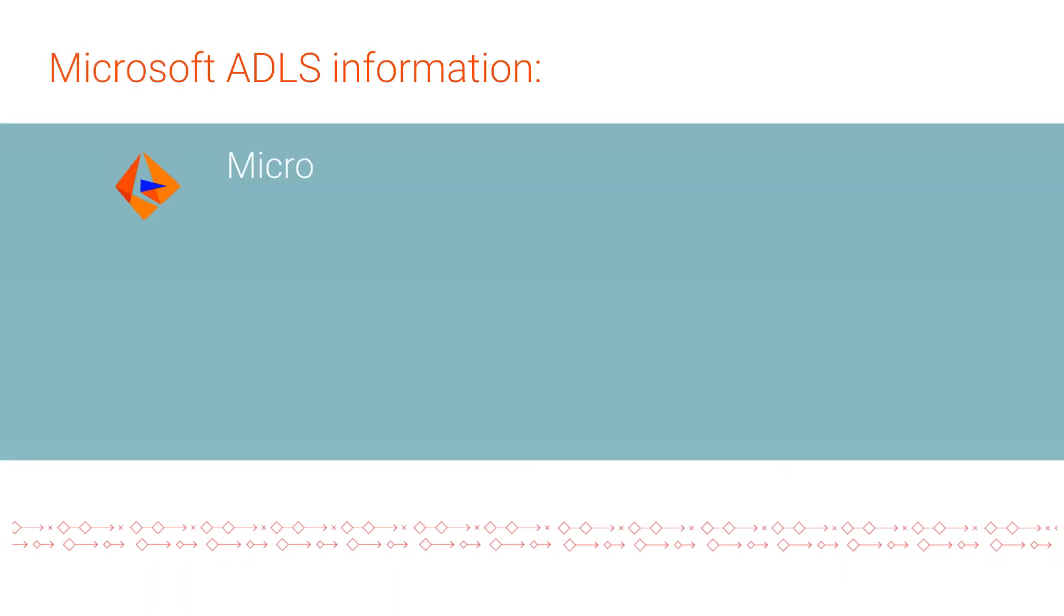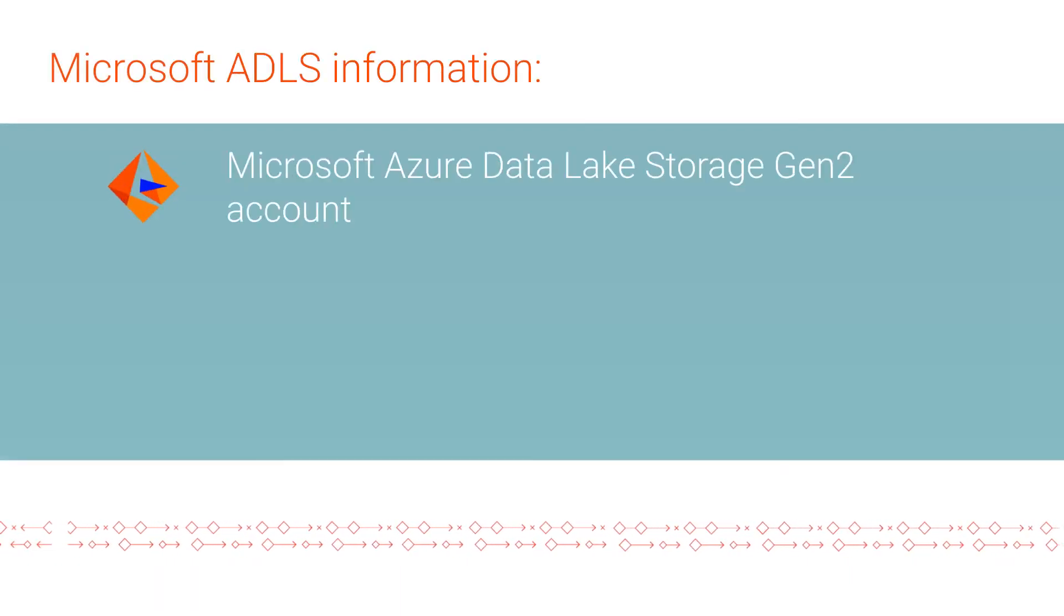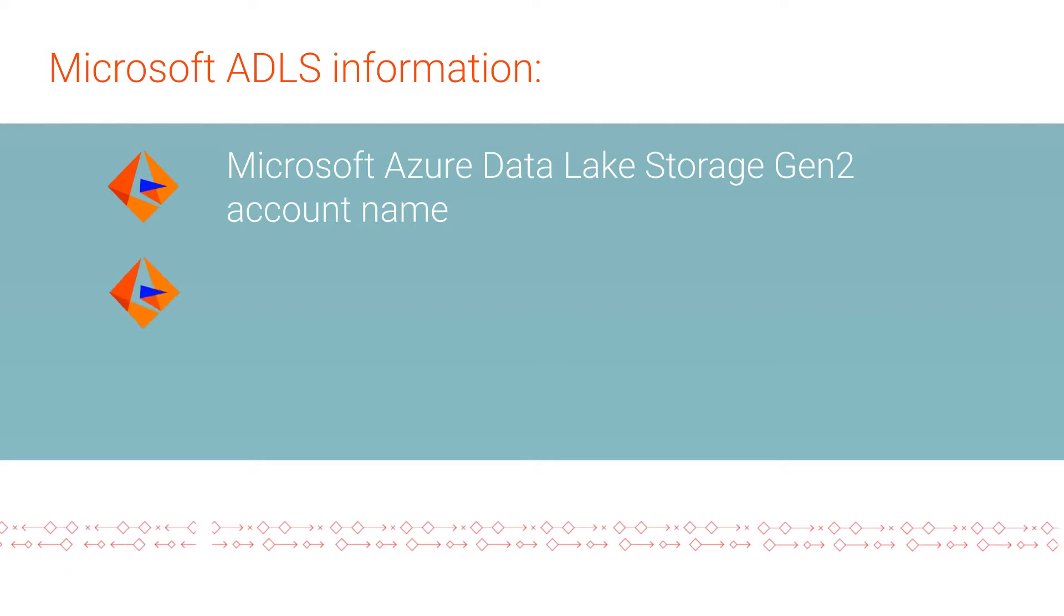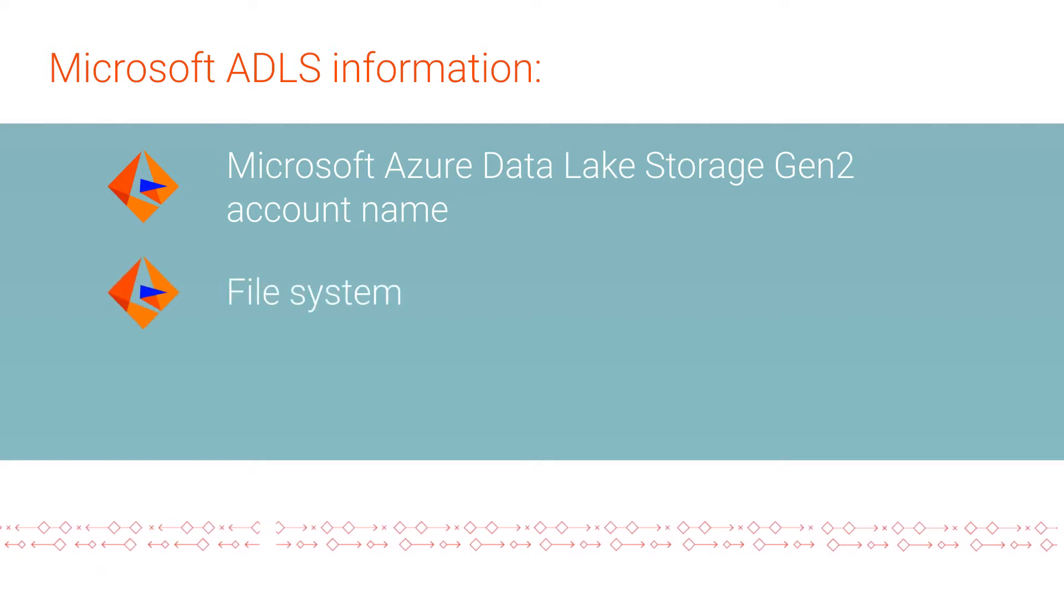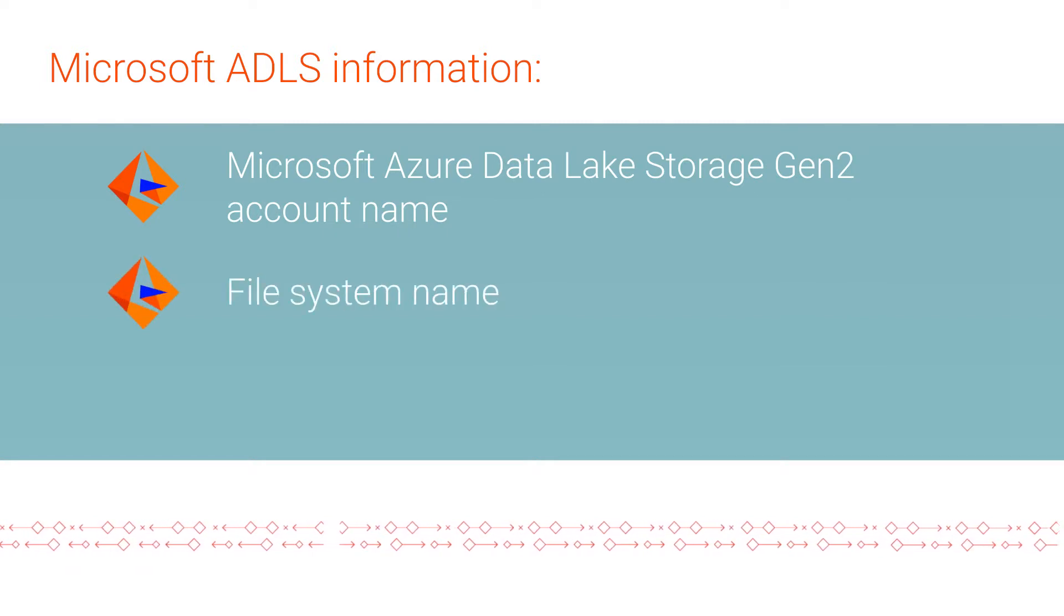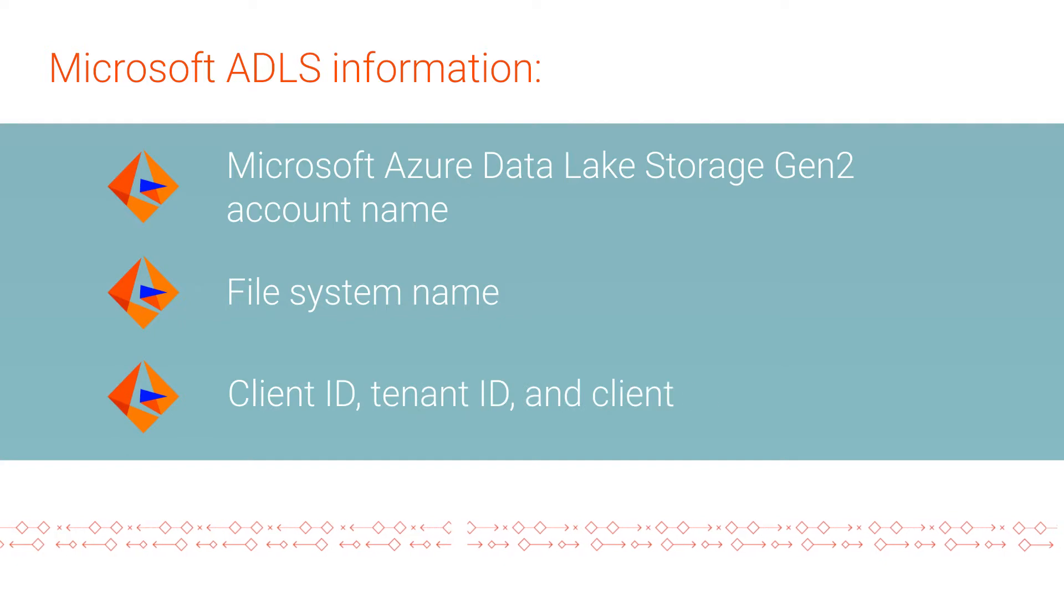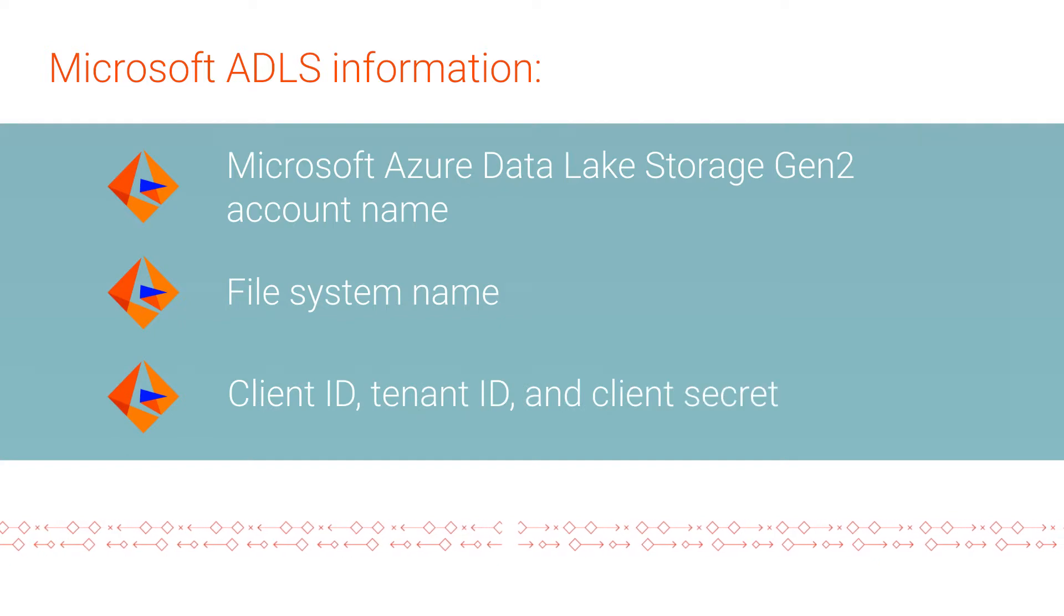The Microsoft ADLS Gen2 account name, the file system name, the client ID, tenant ID, and client secret.